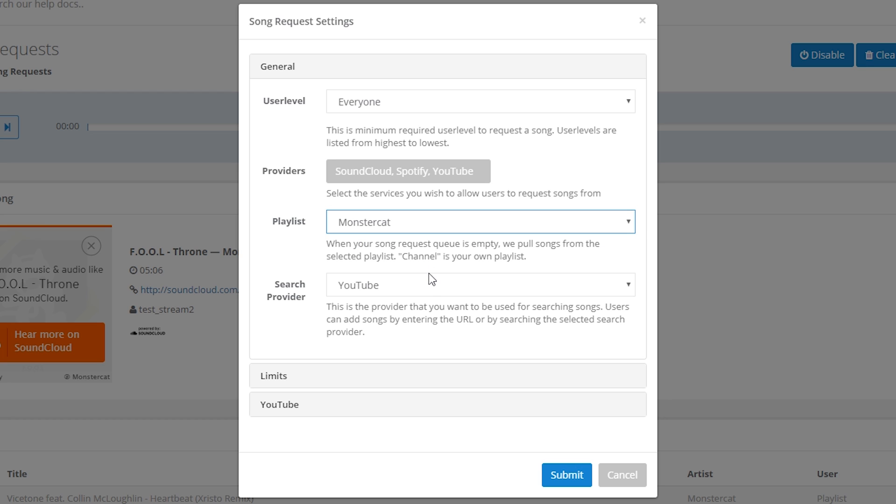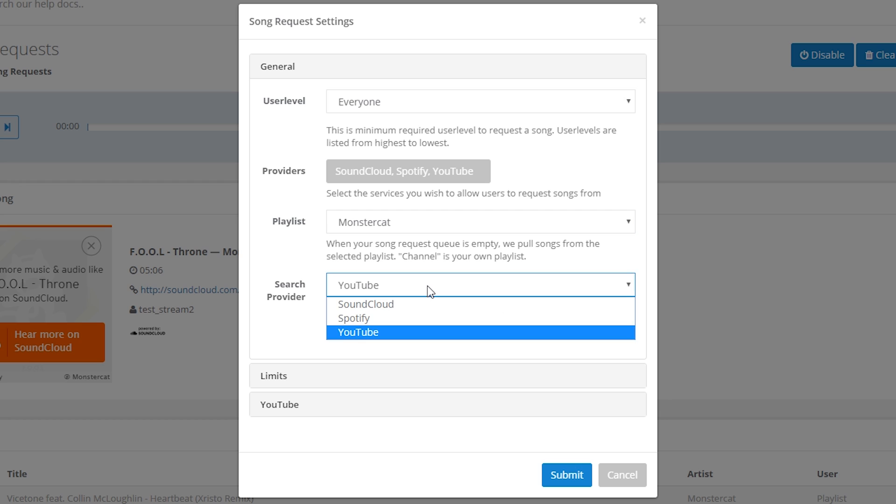Finally under general we have search provider and this is the provider that we want to use for searching songs. So if one of your viewers types in exclamation mark song request Katy Perry Roar, Nightbot will use this search provider that you set here to find the song. Just as a side note, no matter which provider you set here, viewers will still be able to request songs using the song URL on YouTube, SoundCloud, or Spotify. This is just the search provider if they enter a search term rather than a URL.